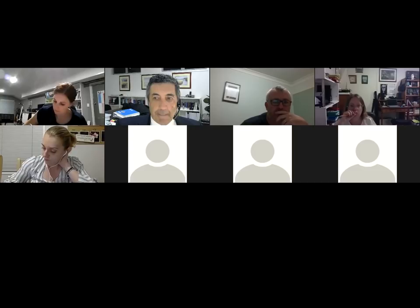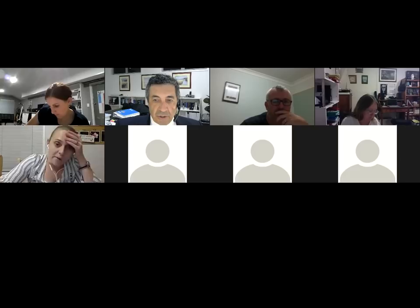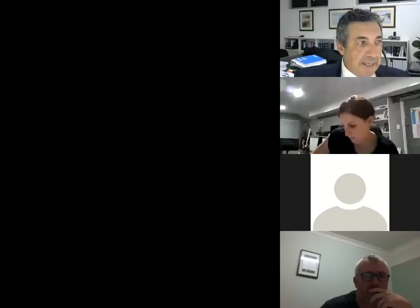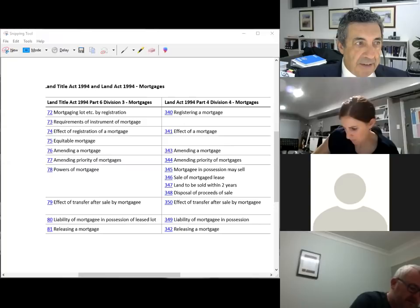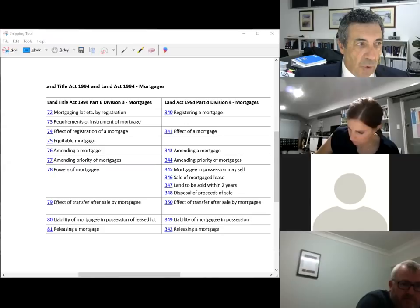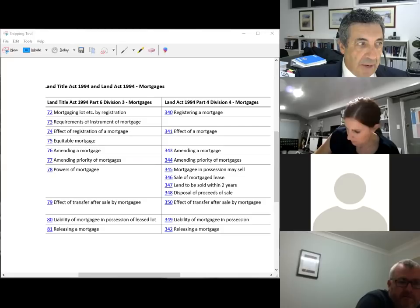Finishing off that chart: Section 79 LTA, counterpart Section 350 of the Land Act. Section 80 LTA (liability of a mortgagee), counterpart Section 349 of the Land Act. Section 81 LTA (releasing a mortgage), counterpart Section 342 of the Land Act.